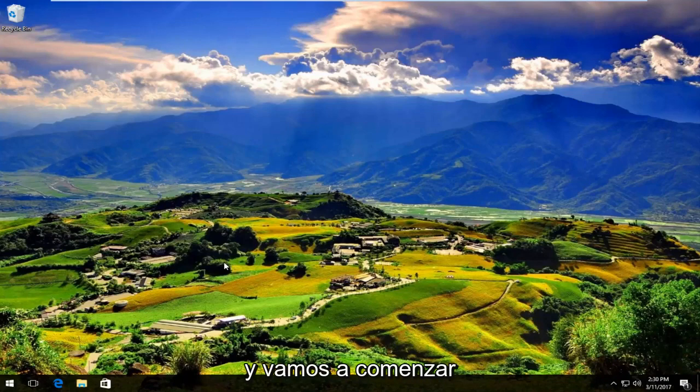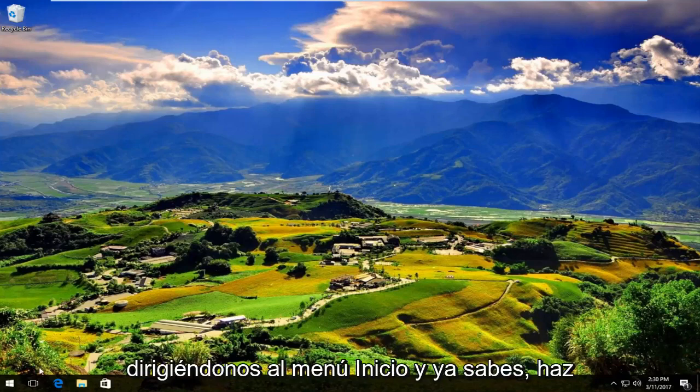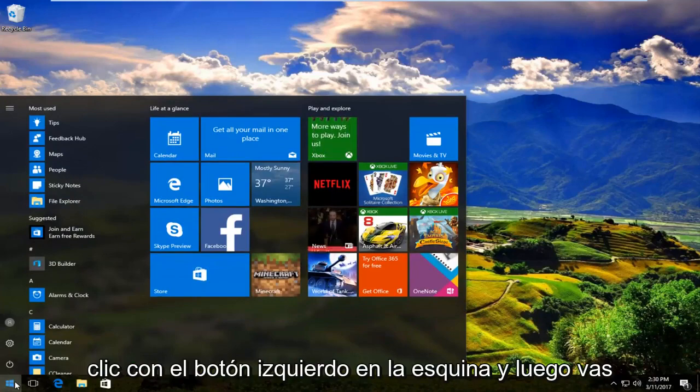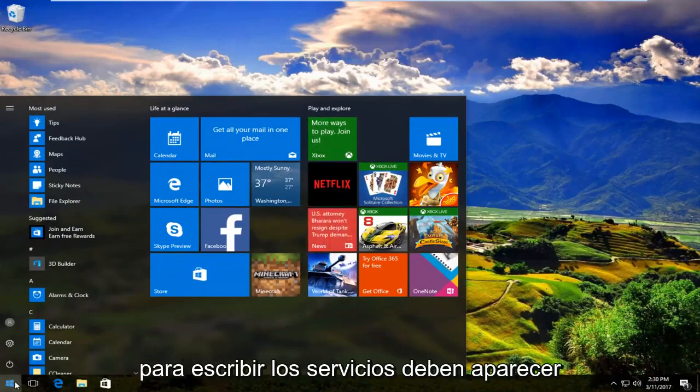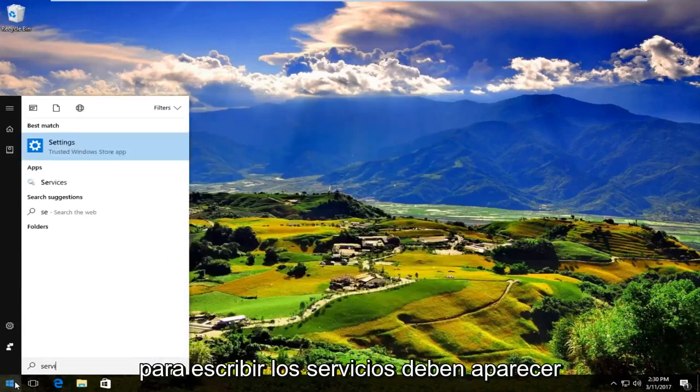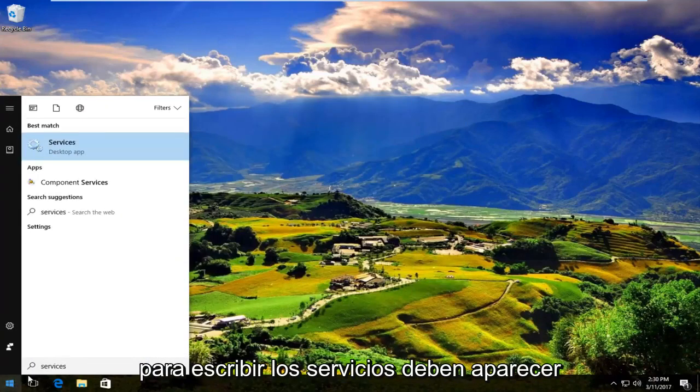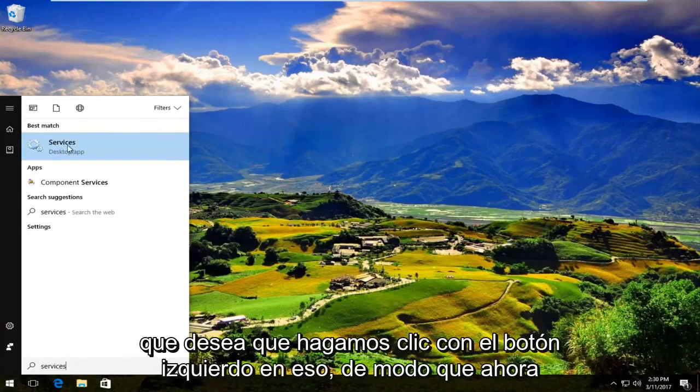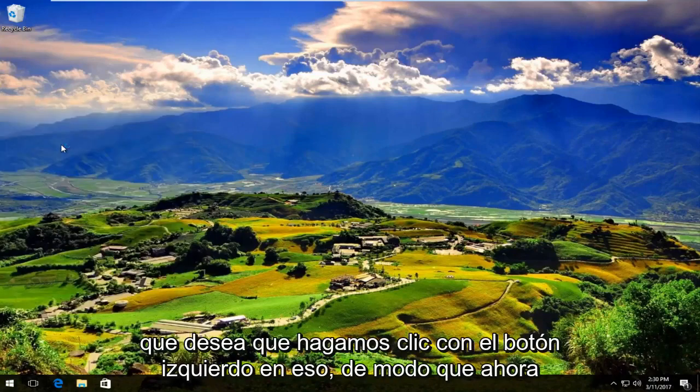We're going to start by heading over to the start menu and left click on it. Then you're going to type in services. It should be listed right above desktop app on Windows 10. So you want to left click on that.